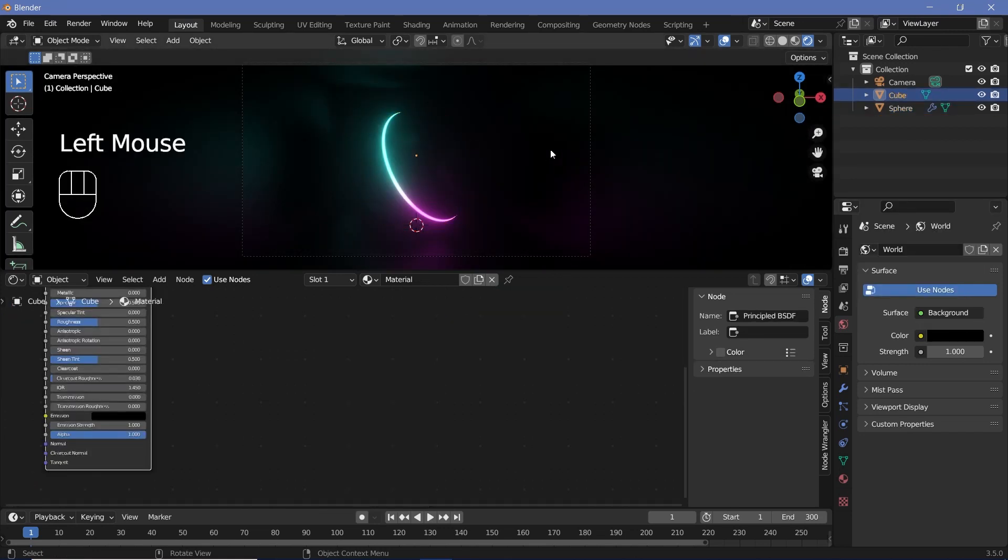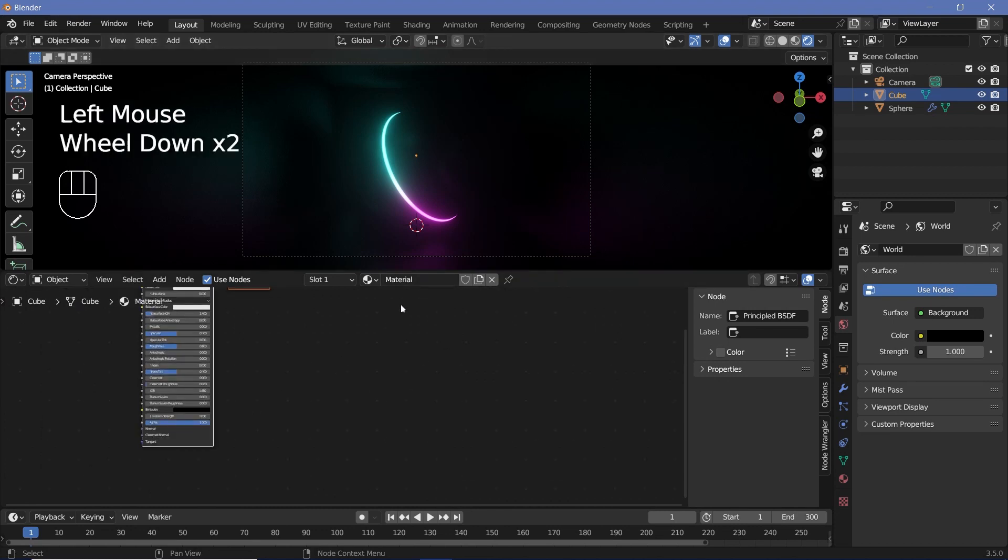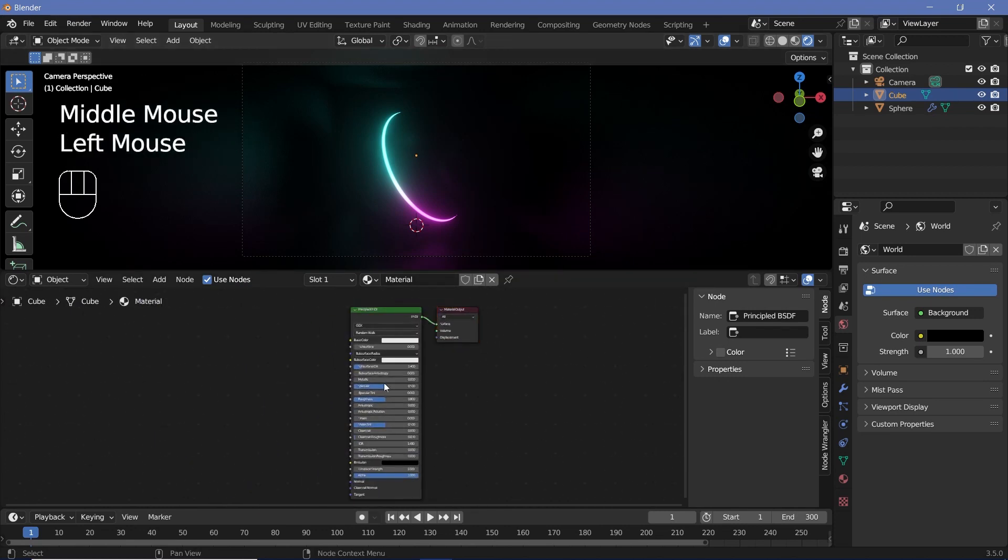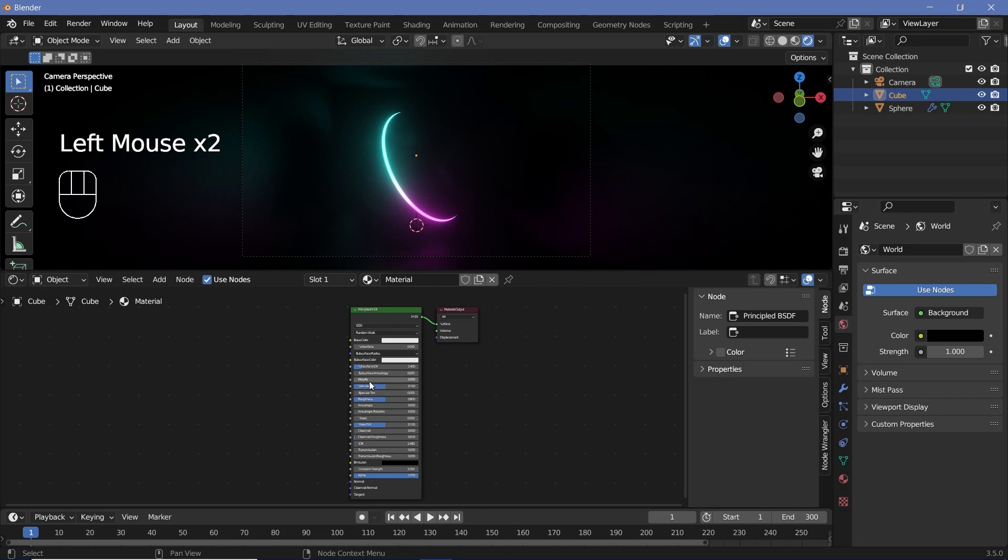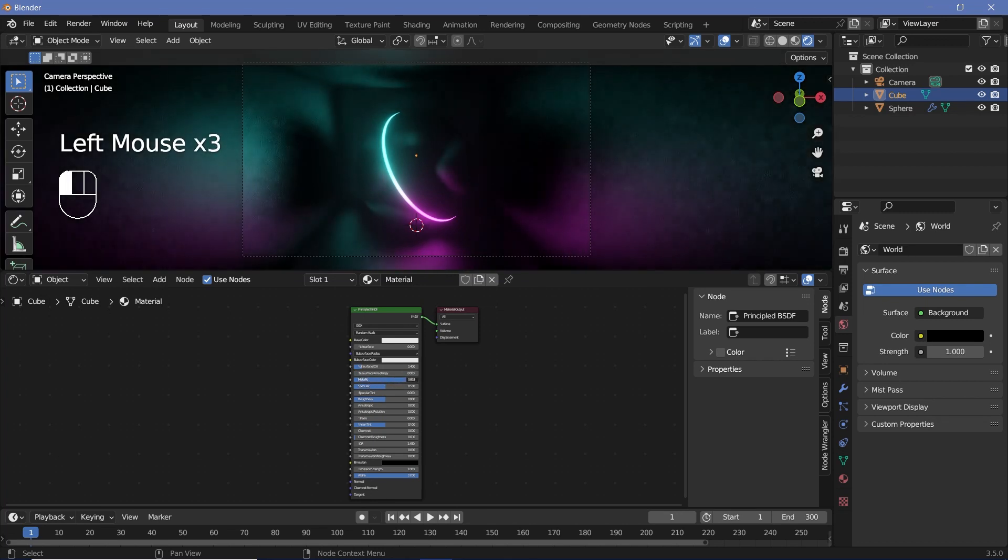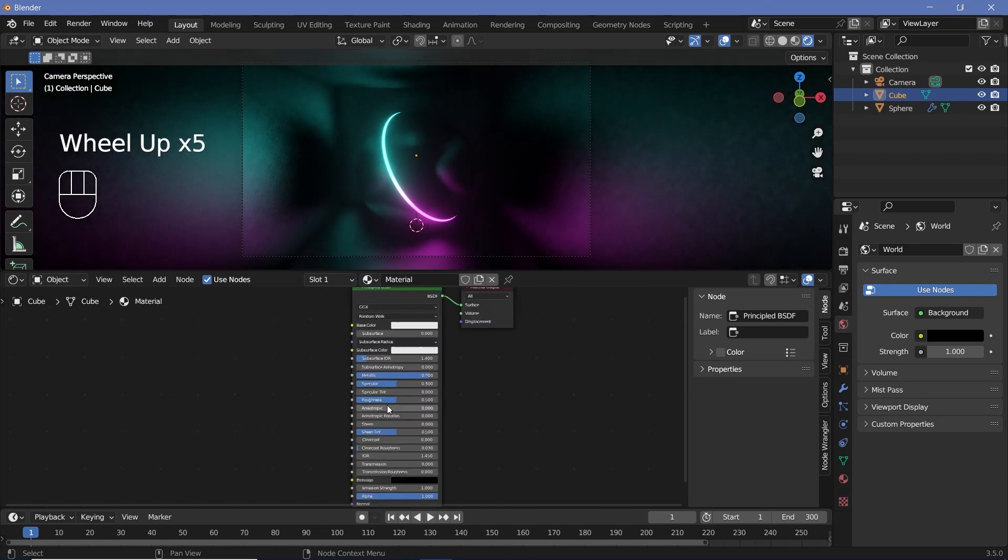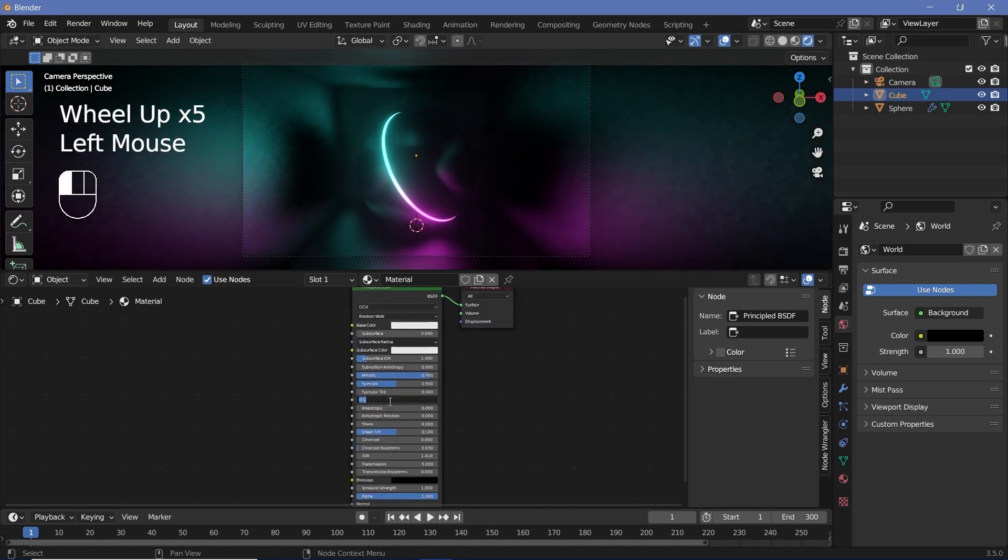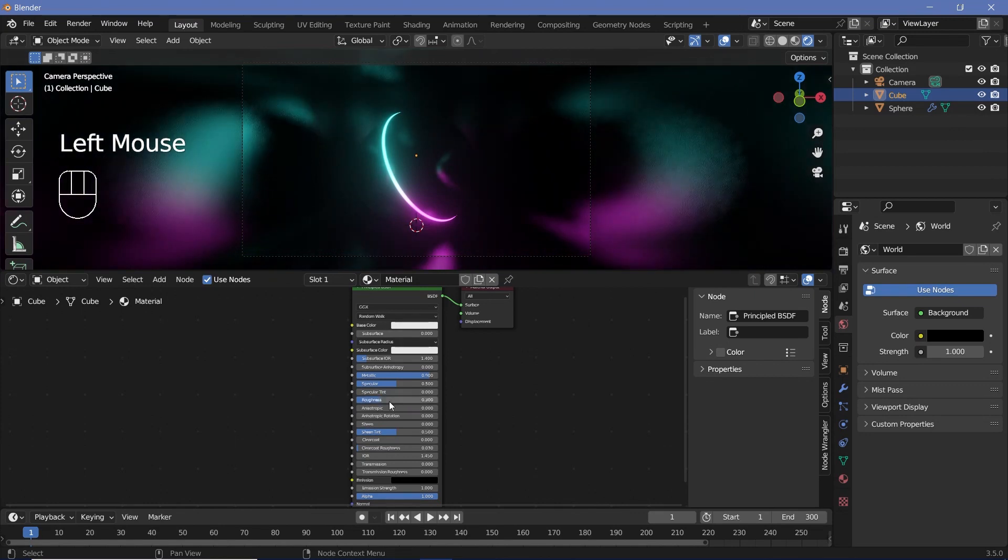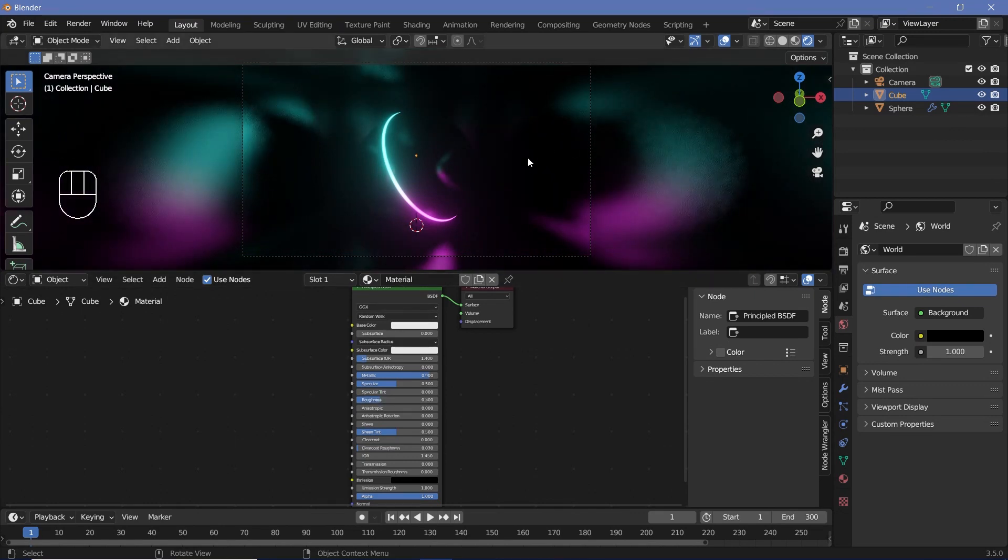Now that we have this set up, we can go to the world properties and change the color all the way to black so that we don't get any lights from the outside. Now we can select our cube and it already has the default material. First up, we can increase metallicness to maybe 0.9 and reduce the roughness down to 0.3, but we'll play around with the roughness really soon.